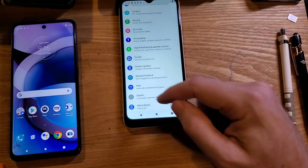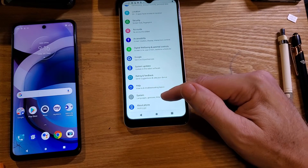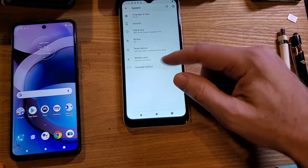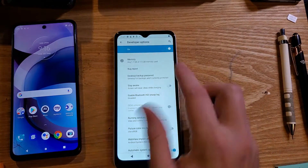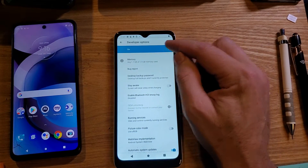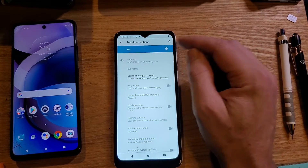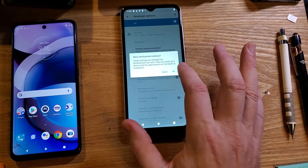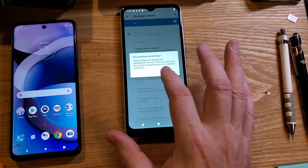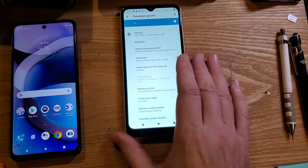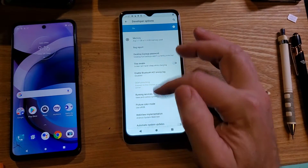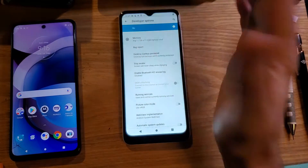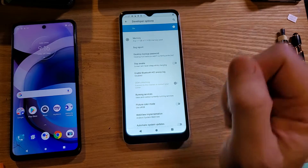Let's go back one. When you touch System and Advanced, developer options are right here — let's touch it. By default it's on, and I'm going to turn it off and back on so we can read the warning: 'Allow development settings. These settings are intended for development use only. They can cause your device and applications on it to break or misbehave.' That just means don't touch anything accidentally. And if you do, just back up, cancel, or turn developer options off.